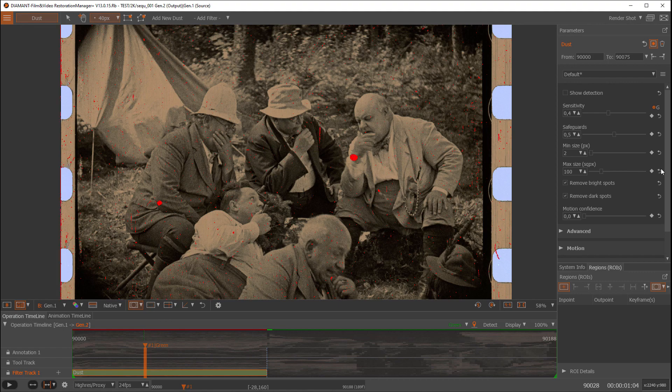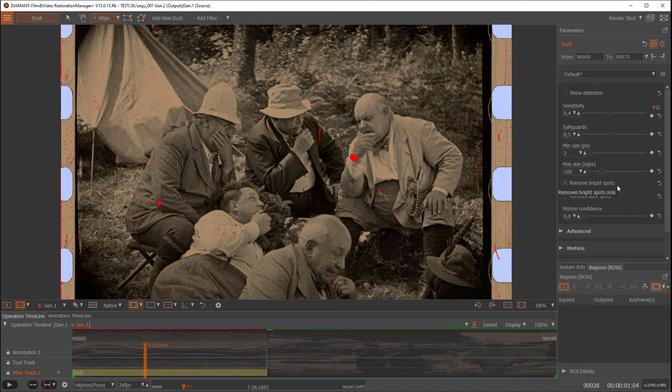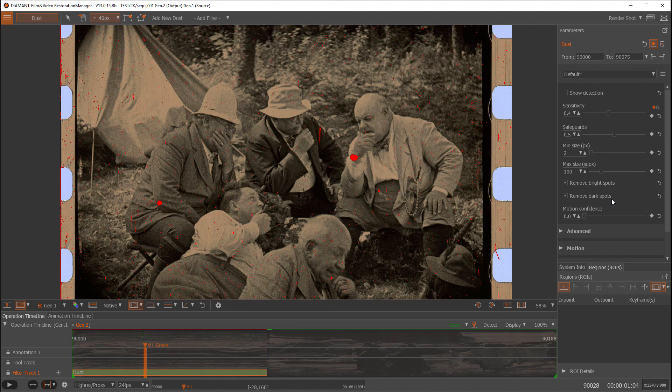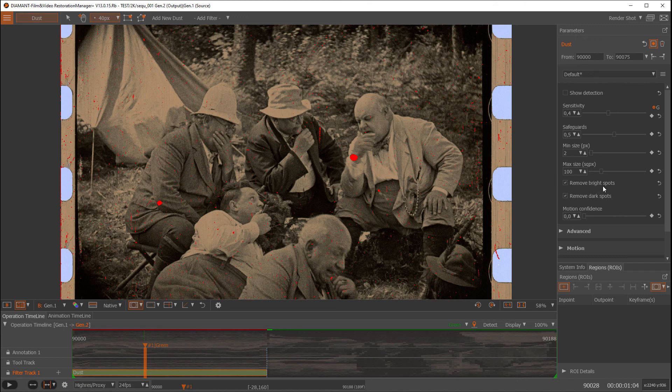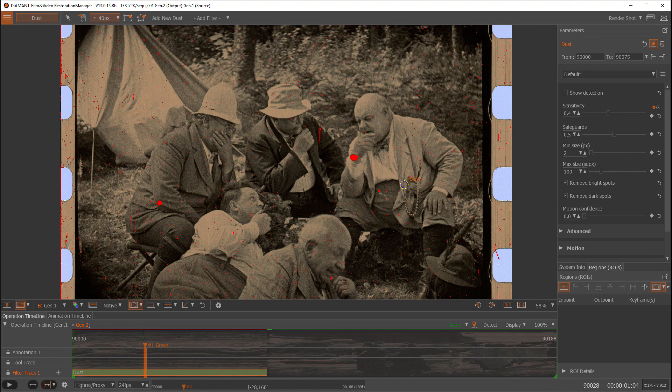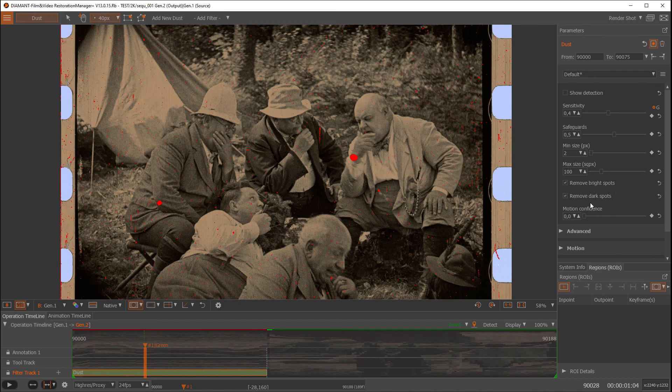Another very convenient setting is remove bright spots and remove dark spots. So sometimes you have just bright or dark dust, and if this is so, you can limit it to just bright or dark single frame defects, which will help in reducing problems. But most of the time, in this case, we have bright and dark appearances of single frame defects we want to fix, so we leave both on.